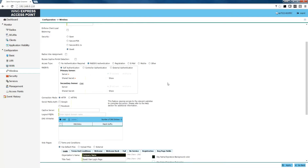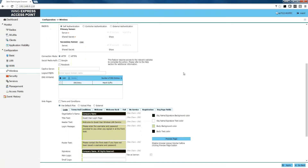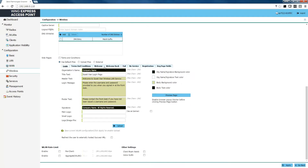For our purposes everything is going to be local. Once we've selected our authentication type, we can scroll down and see our captive portal pages. From here you can make adjustments — you can adjust the login screen, terms and conditions, the welcome screen, welcome back, the fail screen, etc. All of these can be customized to fit your needs. For our sake we're going to leave the default captive portal pages and hit the apply button in the lower right-hand corner.